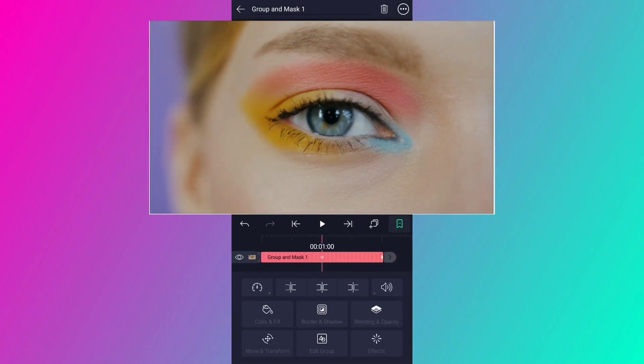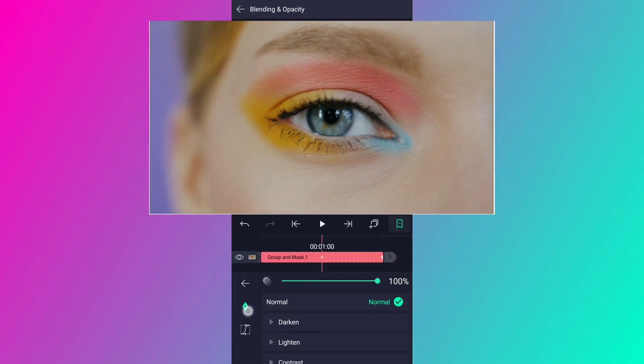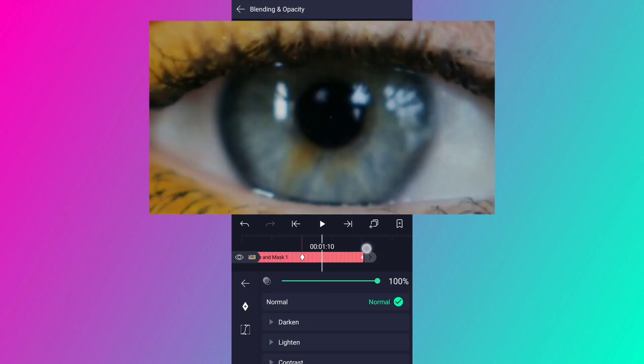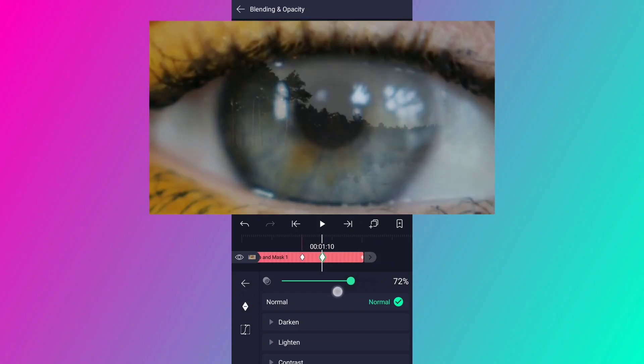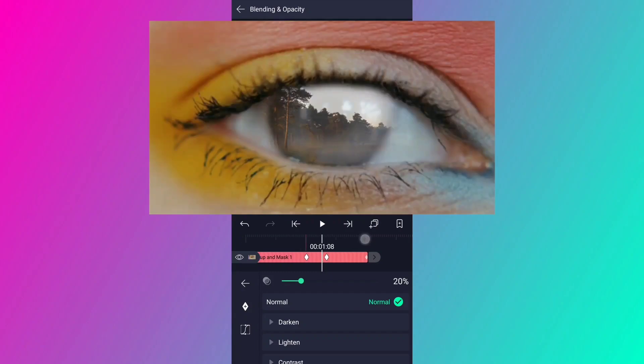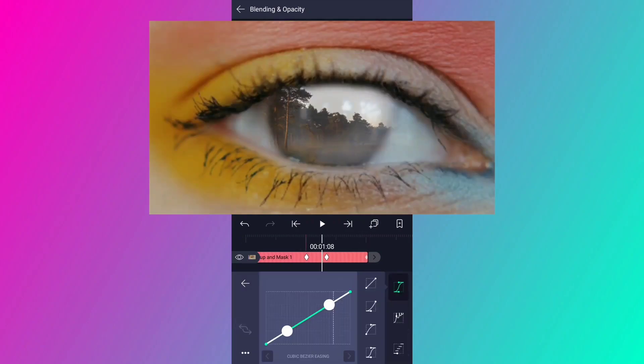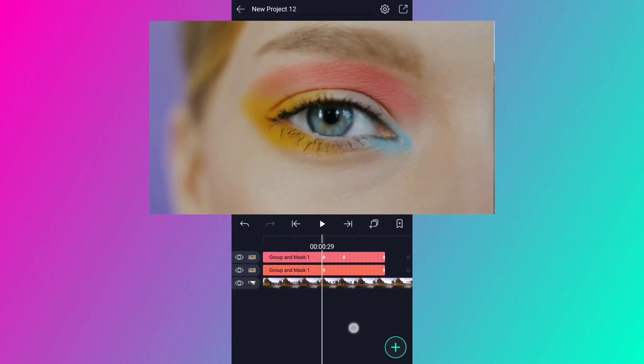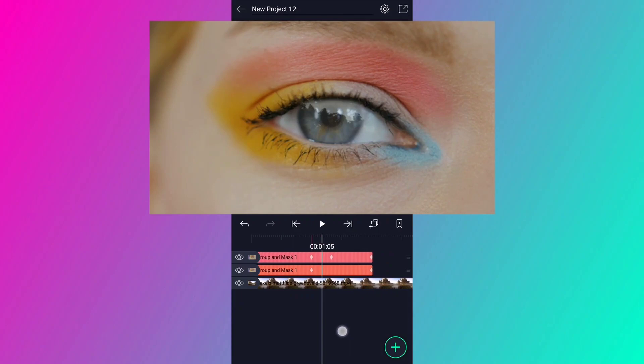Add here, add an opacity keyframe. Move 10 frames forward and decrease the opacity value up to 0%. Edit your keyframe curves as shown. Now we have something like this.